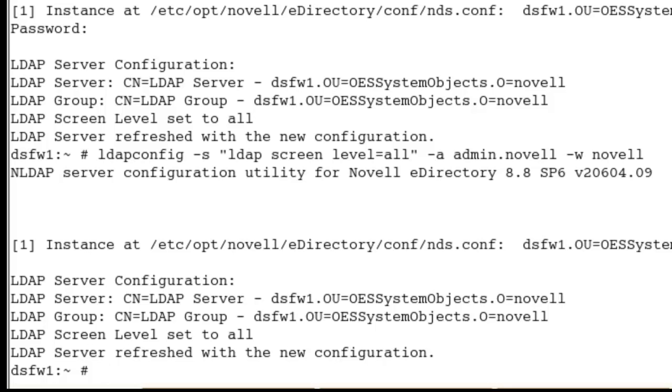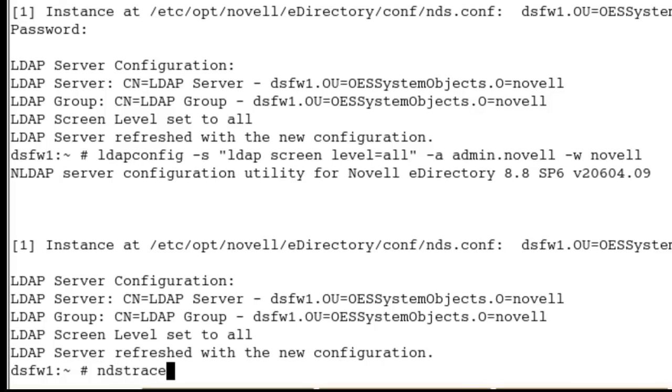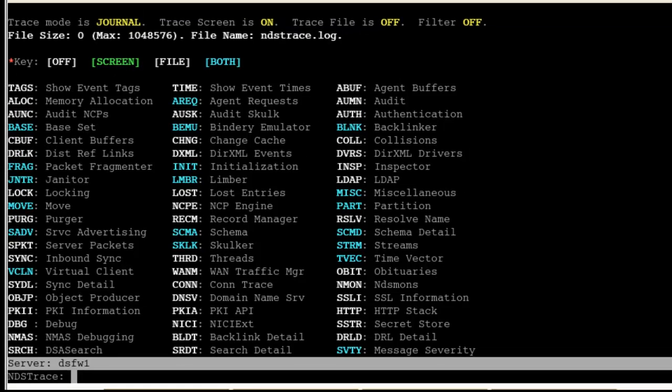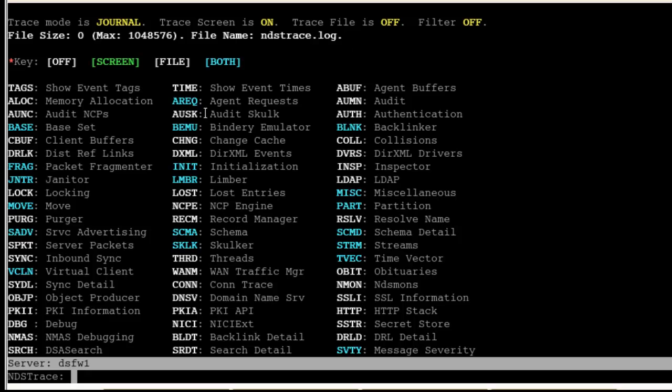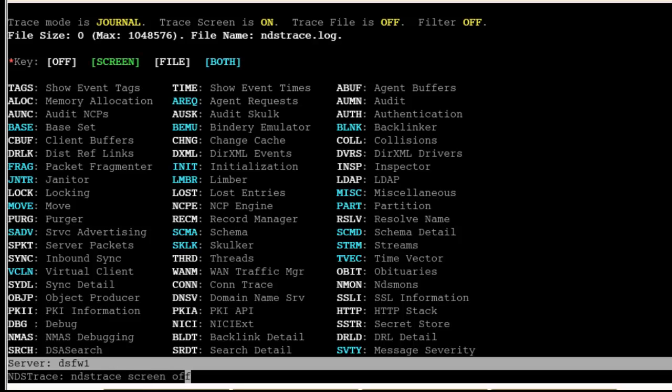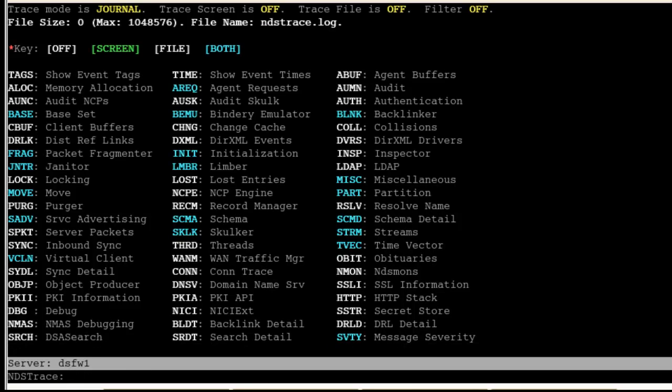That's the first part, getting our screen options set. The second part is actually using NDS trace. If we come into NDS trace, right off the bat, screen is on, file is off, and here are our filters. You might see some scrolling because the screen is on. You can do an ndstrace screen off to turn it off, or you can just do ndstrace off.